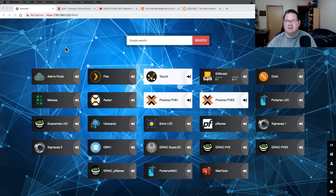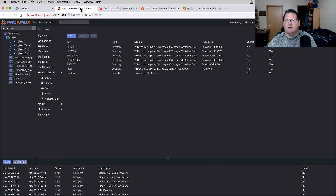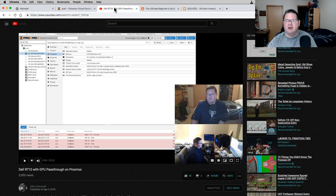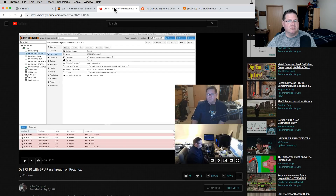Here's the previous video I did on Dell R710 with GPU passthrough on Proxmox — at the moment it's got about 3,300 views so a lot of people have seen it. Some things have changed since September 2018, about six or seven months, and they've added some new features. That's what we're going to kind of go through and update in this video.